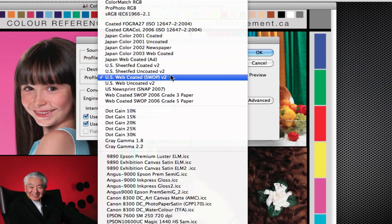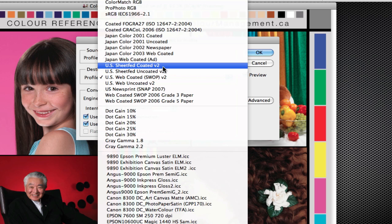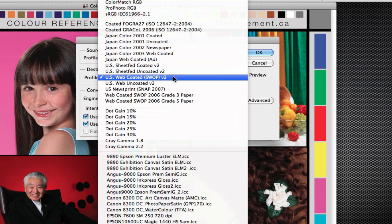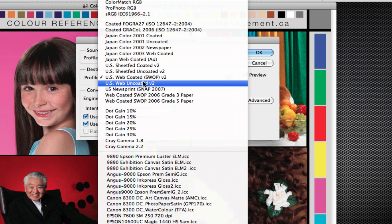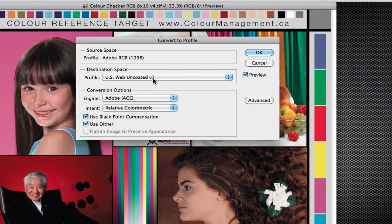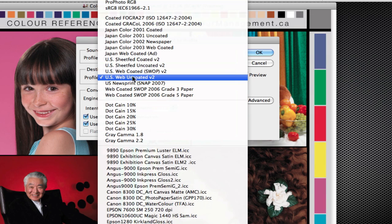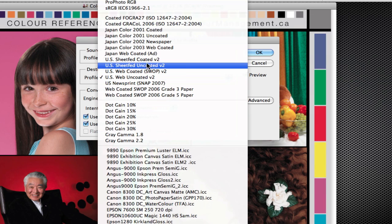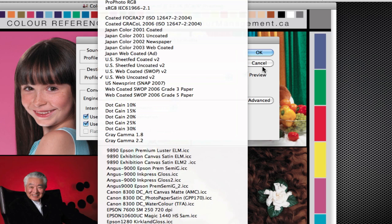You want to choose the destination profile that suits where you're going. That may be if you're going to a sheet fed coated or if you're going to web coated. Maybe your job is going to a matte stock or an uncoated offset stock, so you want to choose either the web or the sheet fed uncoated. It's very important to choose a CMYK profile that is representative of how your image is going to be printed.